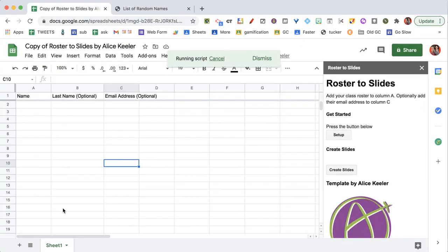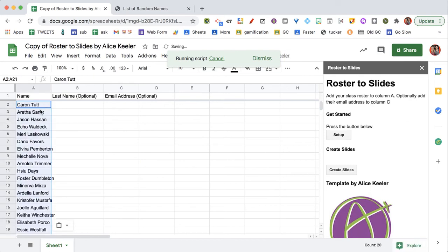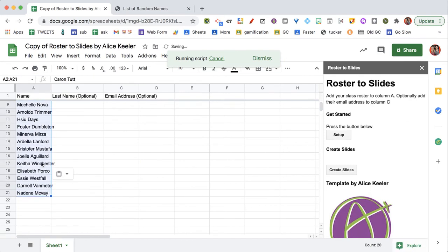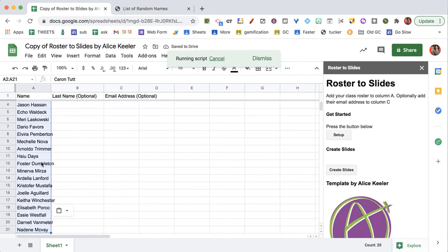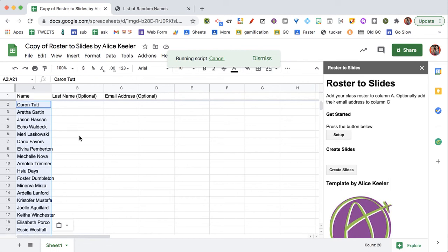And you'll see a sheet is added that has name for the student. And then you just want to paste your roster of students right onto the spreadsheet. You can split up first and last name, or you can choose just to leave it all in the name column.